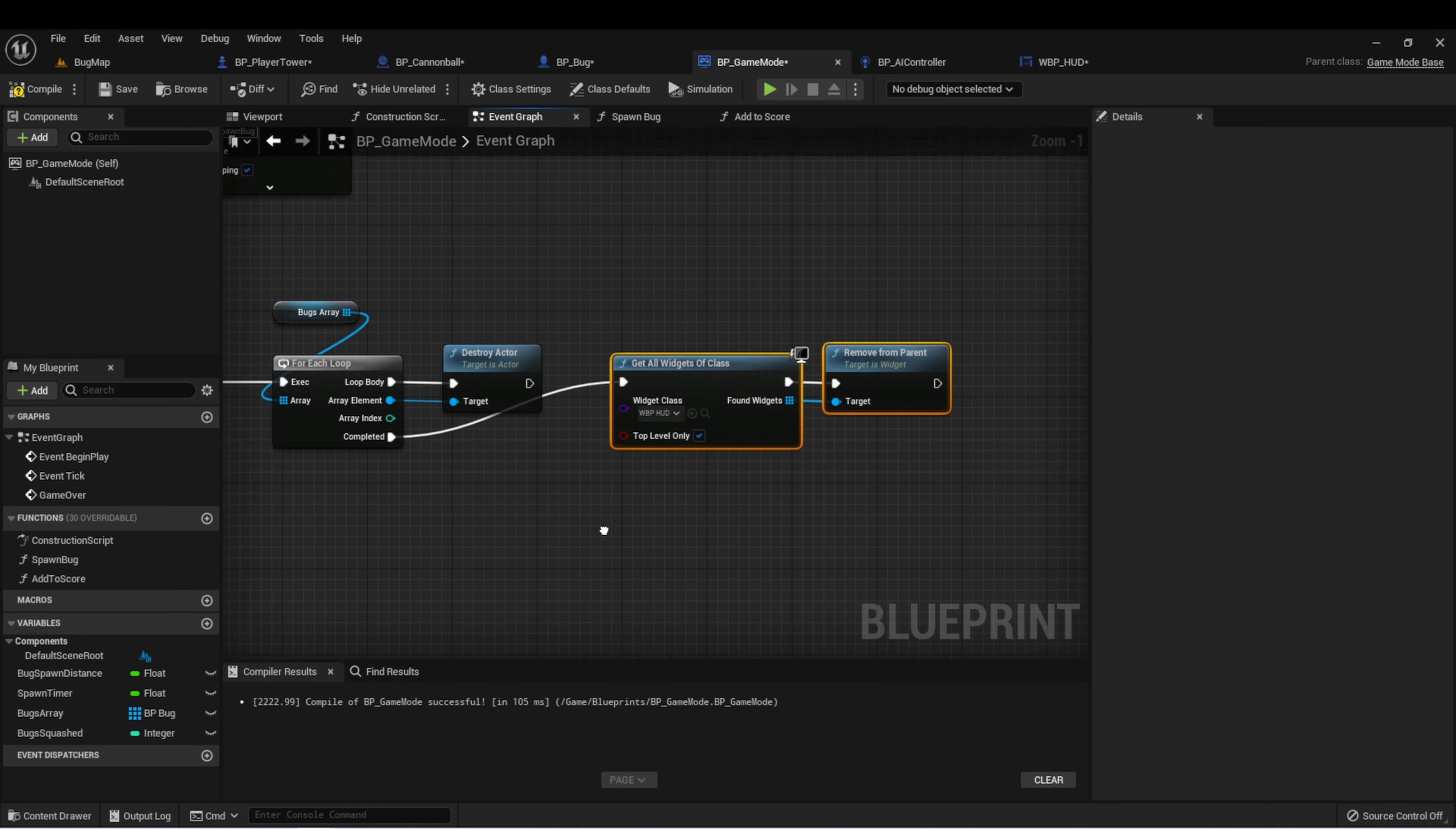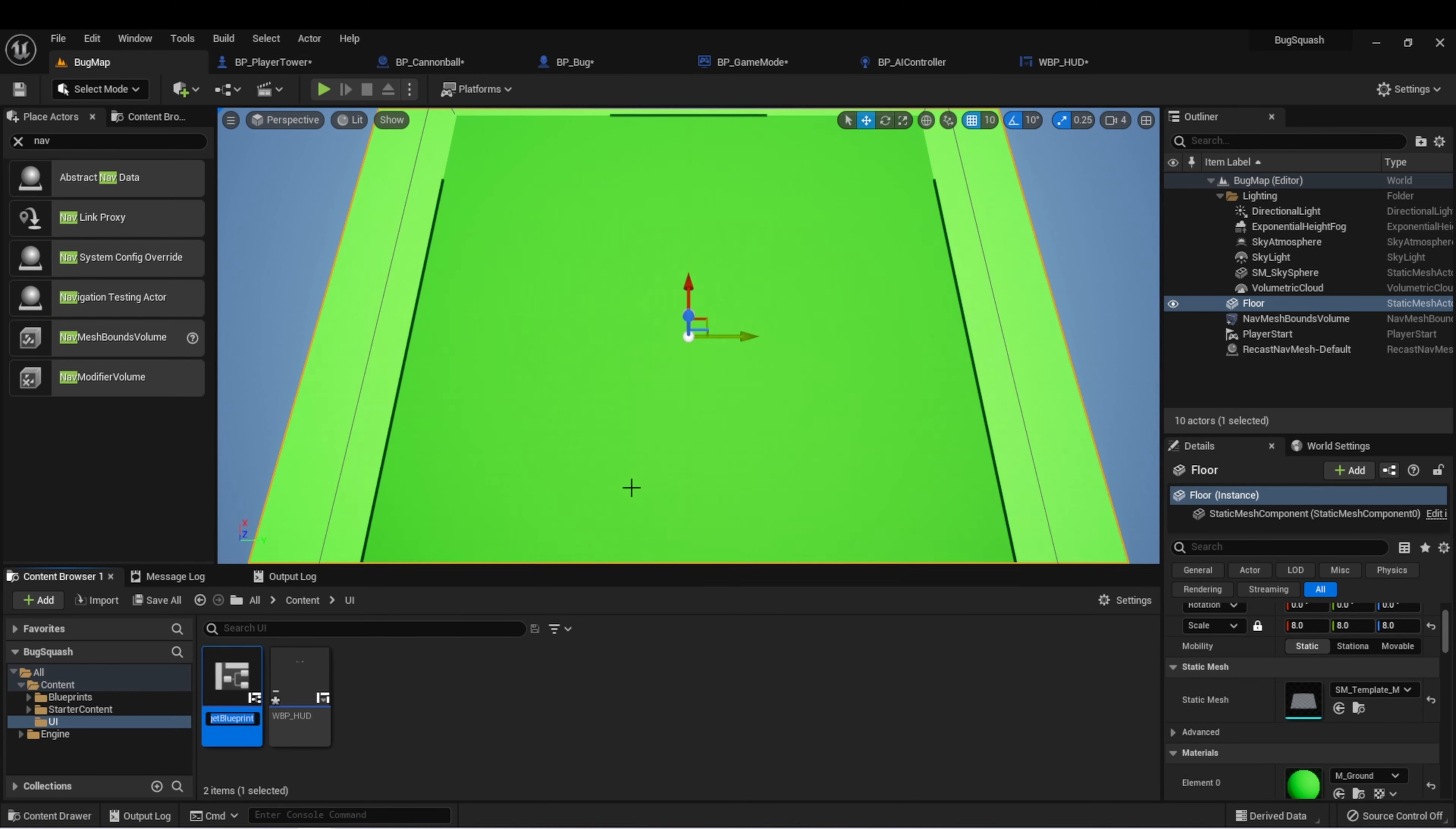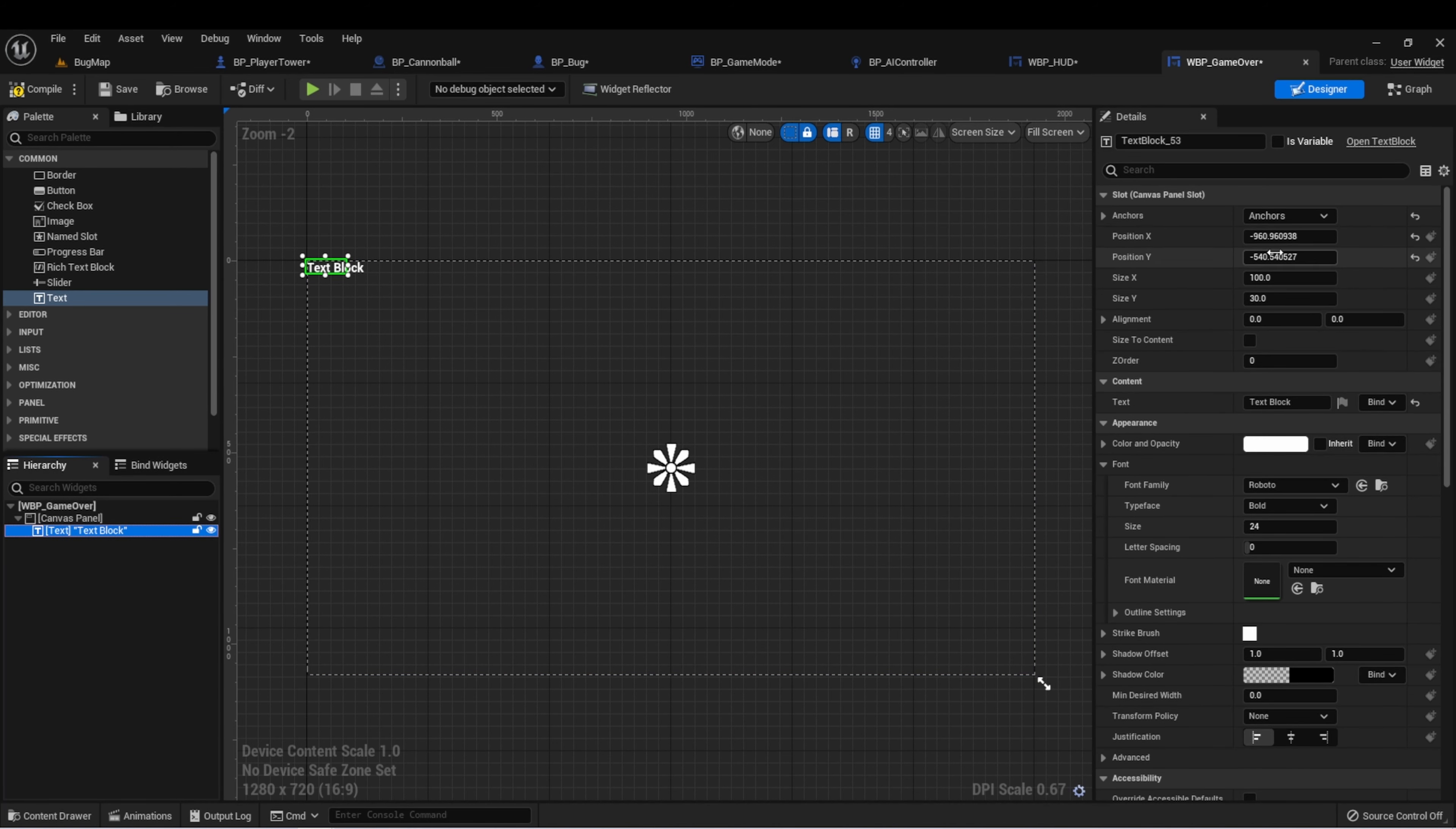I want to create a new widget that shows a game over screen. So let's create that. We'll go back to our UI folder, create a new widget, user widget, and let's call this one WBP game over. Let's open this and create another canvas panel. And then on this, for now, let's just put some text.